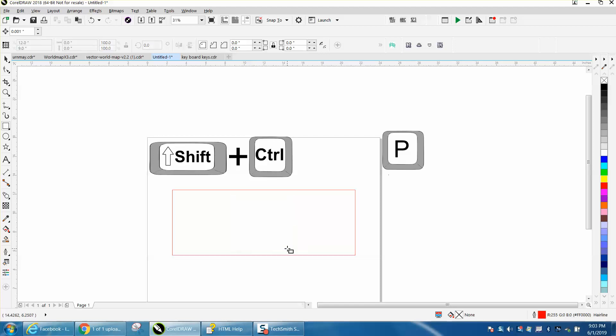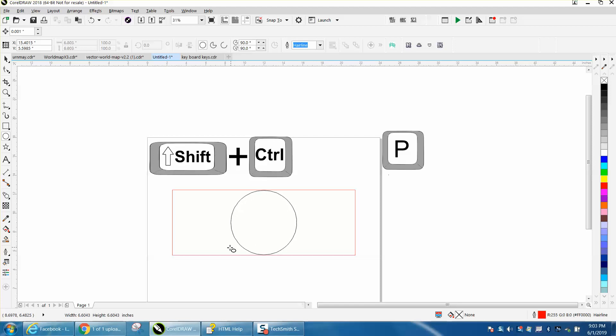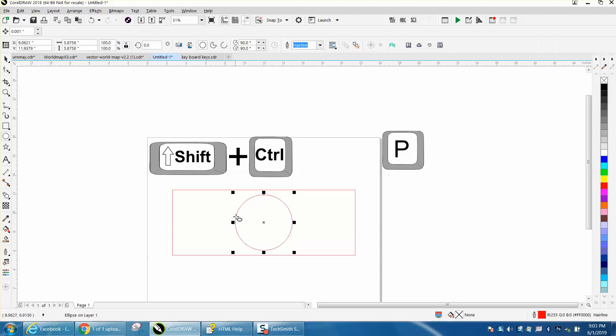But it'll also work on an ellipse. Get to that center, hold down the shift and the control, and it's going to draw a circle or an ellipse inside the center of that rectangle by holding down the shift and the control key.